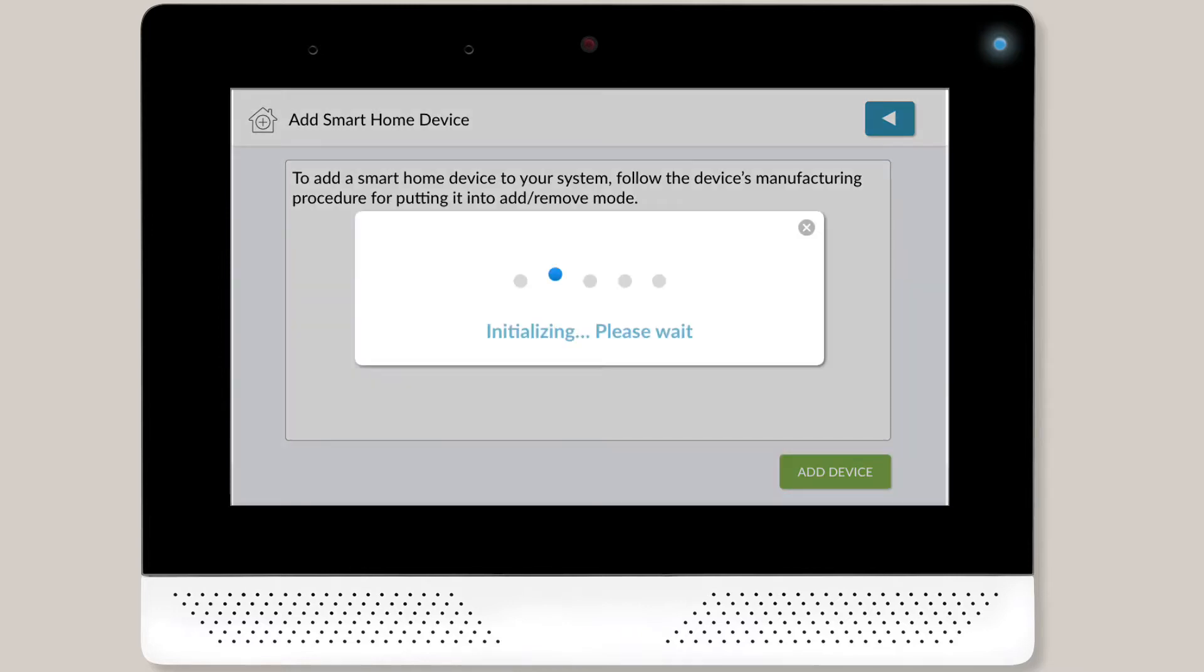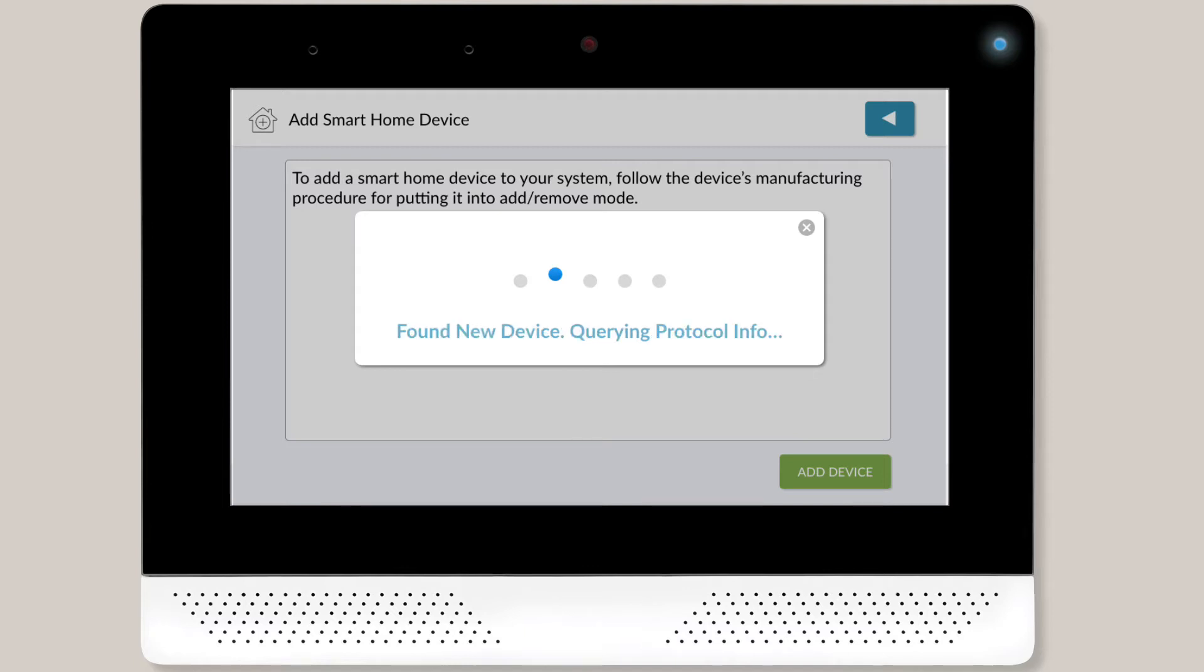Next, you'll see a pop-up message on screen which reads Initializing Please Wait. Once the message changes to read Listening, follow the smart device's manufacturing instructions for putting it into Add-Remove mode. The panel will then locate and connect with the device.